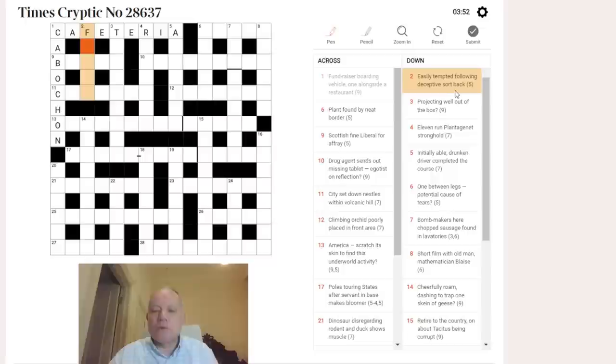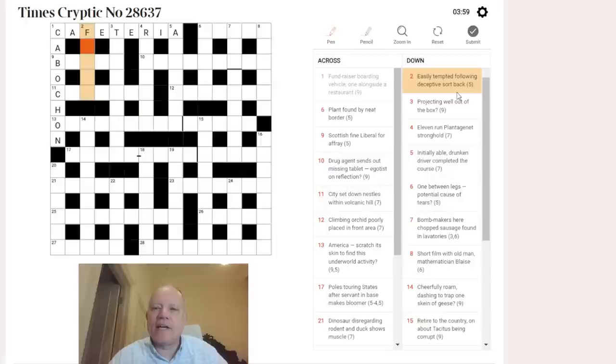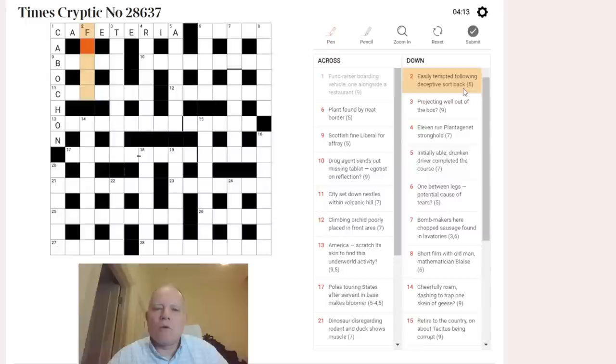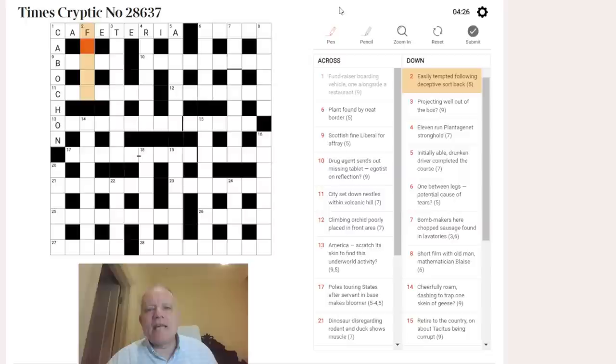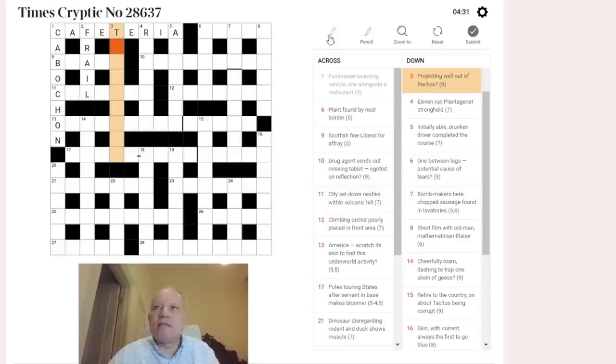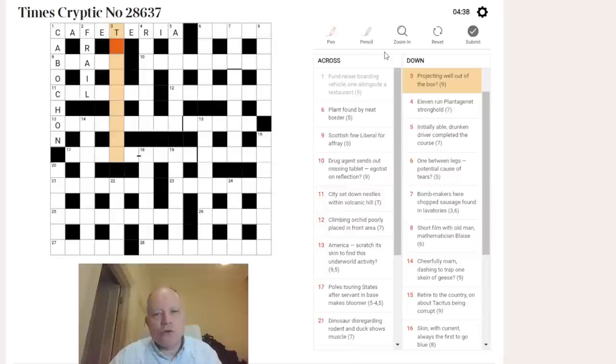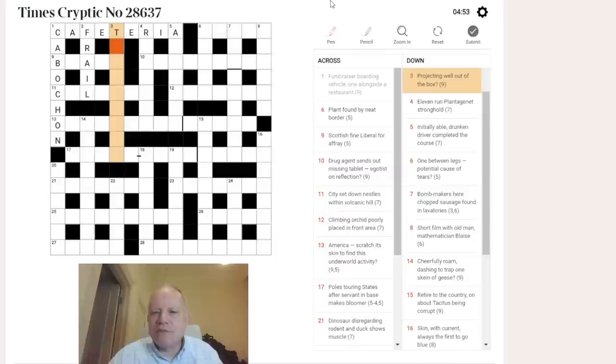Two down: easily tempted following deceptive sort back. Following can often be the letter F, an abbreviation from editing. A deceptive sort is a liar, so if we put that backwards after F for following, we get frail. Can that mean easily tempted? I think it probably can - frail implies weakness and being prey to temptation is a form of weakness.